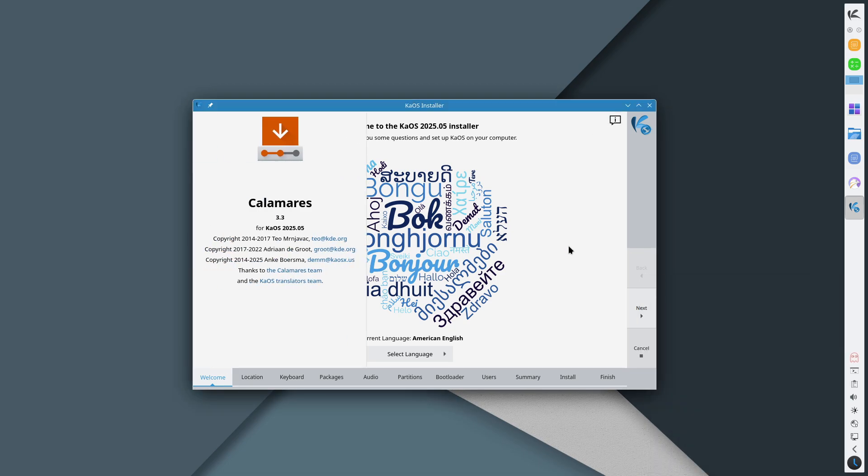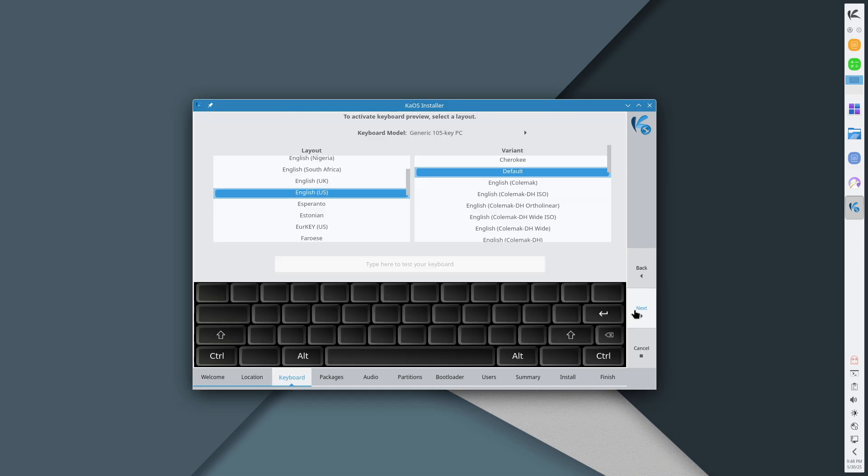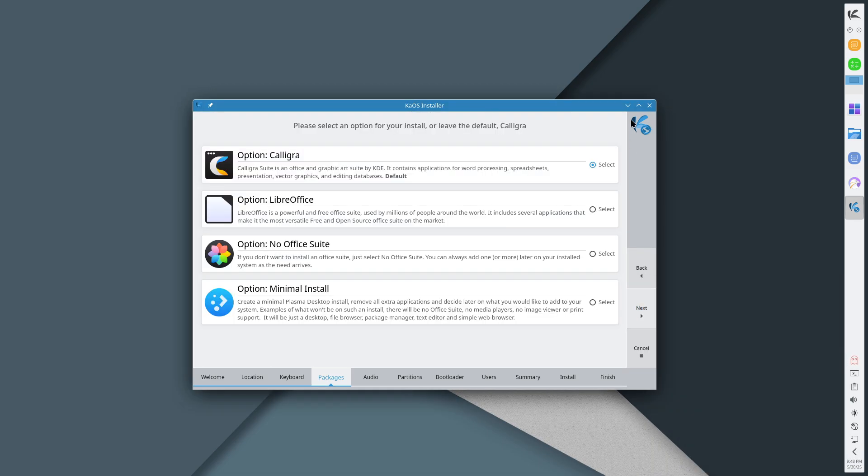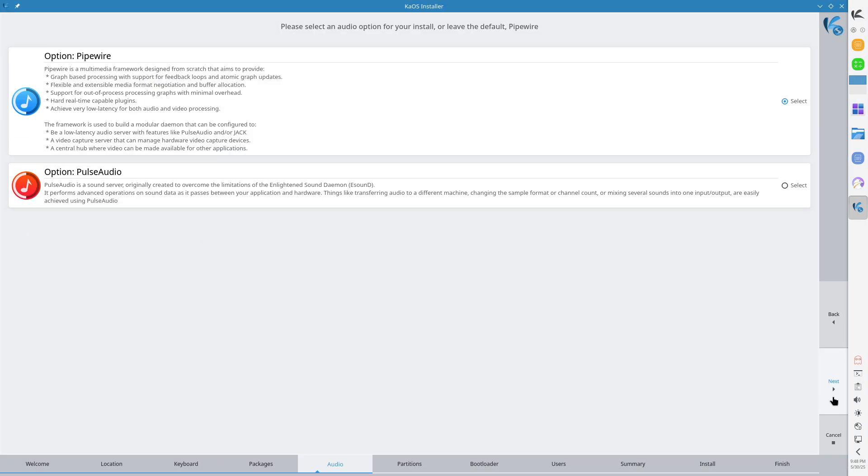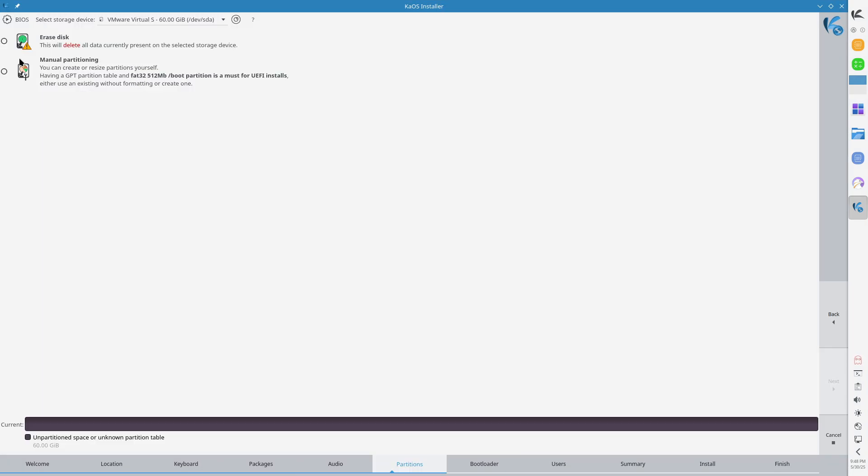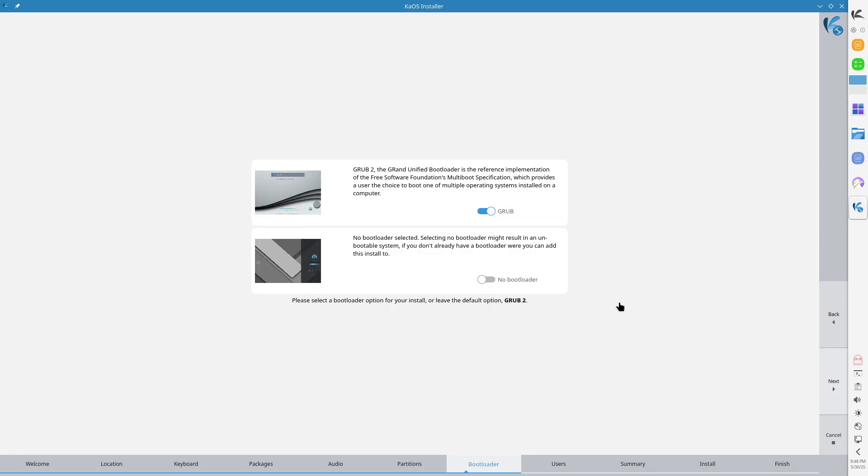Conclusion: KaOS 2025.05 represents a significant step forward in delivering a modern, efficient, and user-friendly Linux distribution.